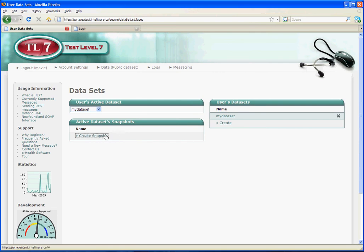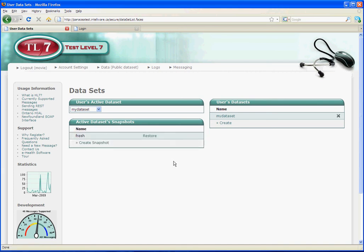It might be a good time for us to make a snapshot of our data set. We'll call it fresh. This means that we can restore back to this state at any particular time we want to.